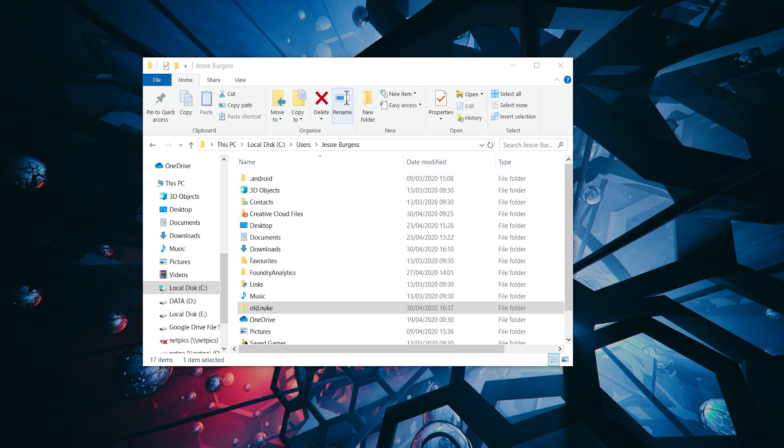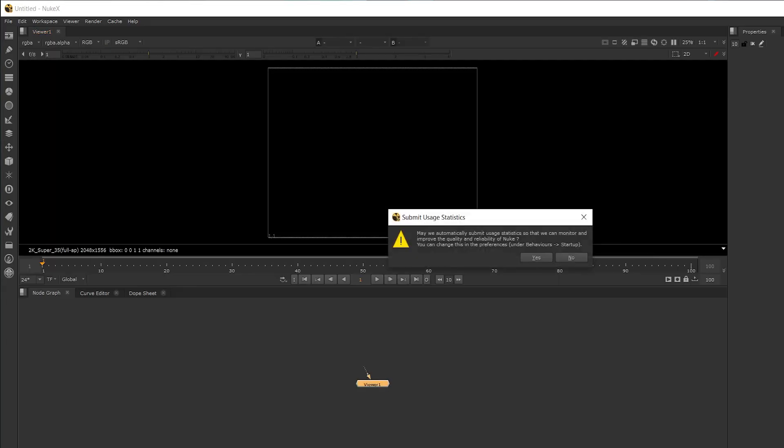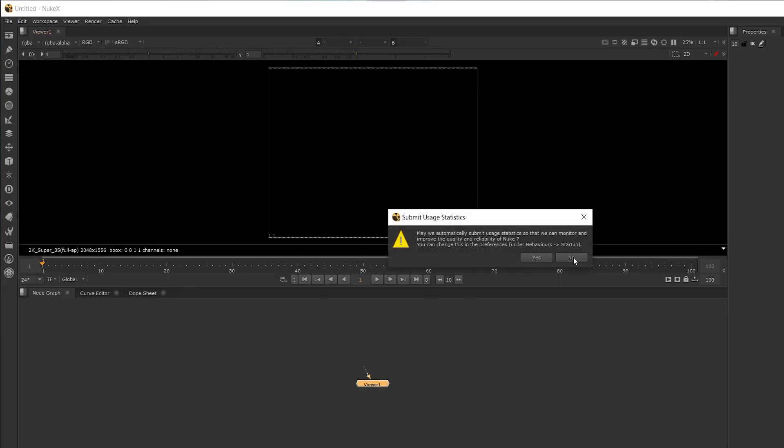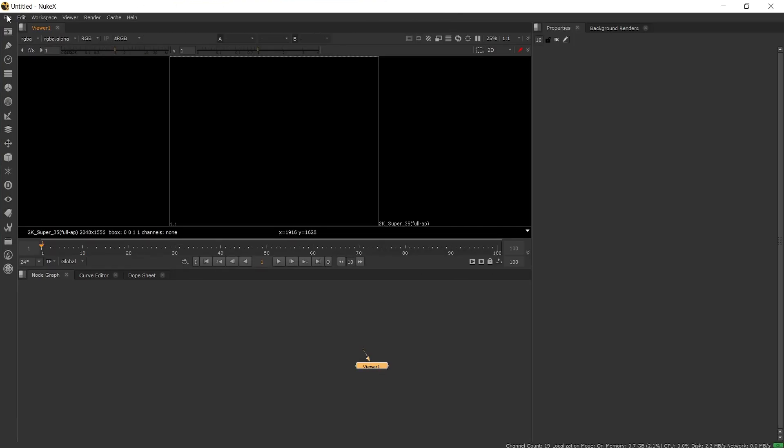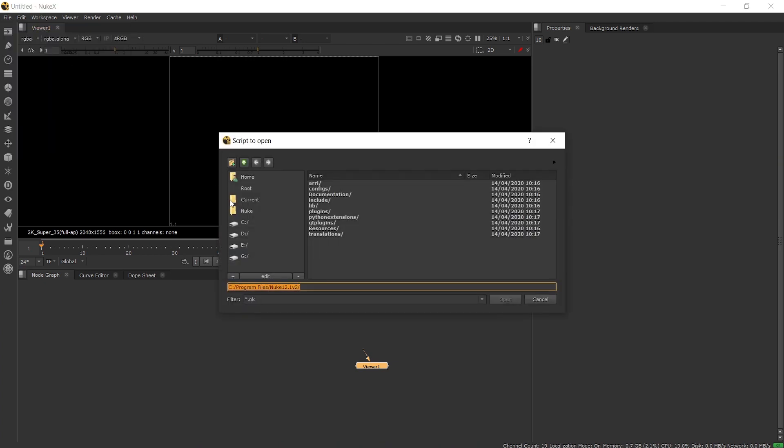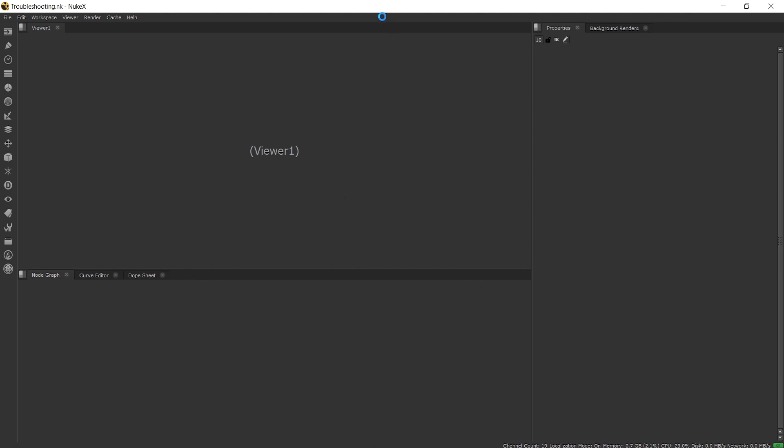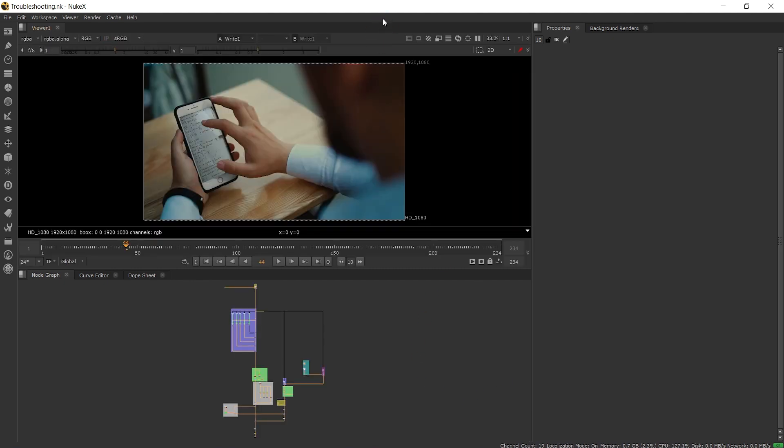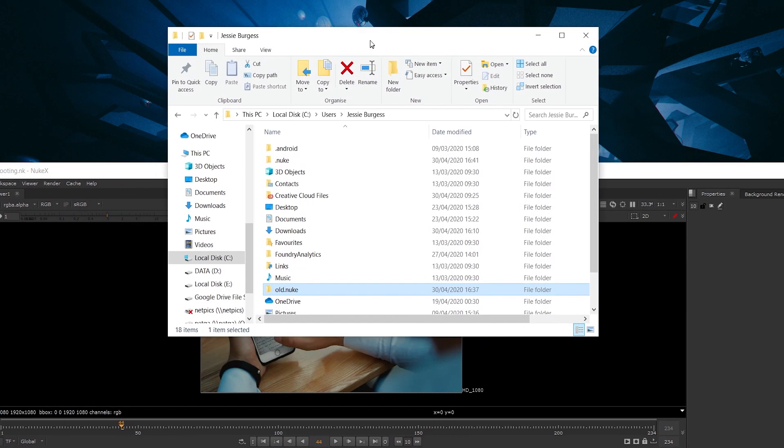Doing this will reset all the preferences and python scripts that existed in it and anything external to the folder won't be affected like the plugins or if you had set another path in the environment variables. Once launched we can open our comp and then looking back at the folder we can see our new dot nuke has been created and our old one hasn't been removed.